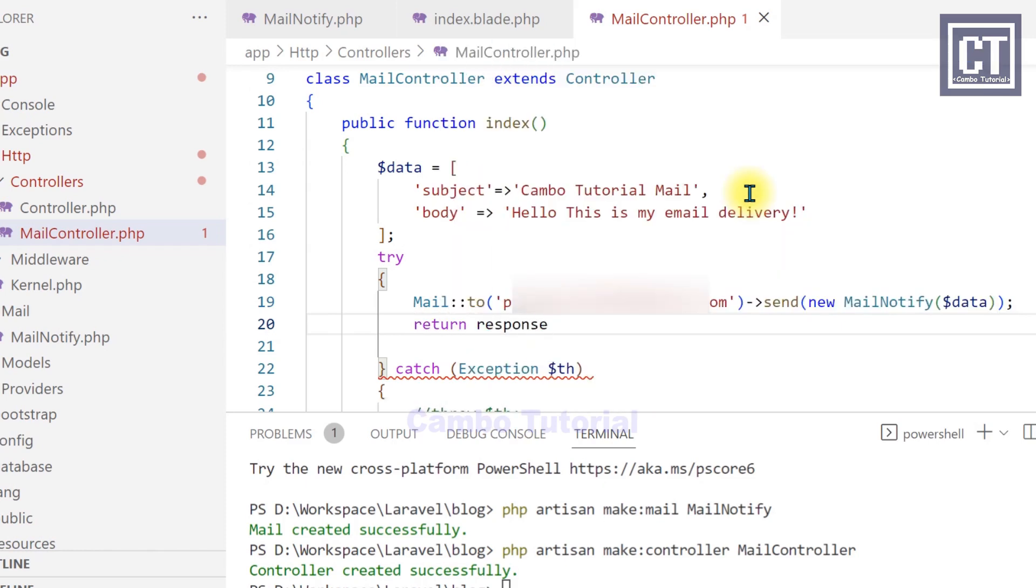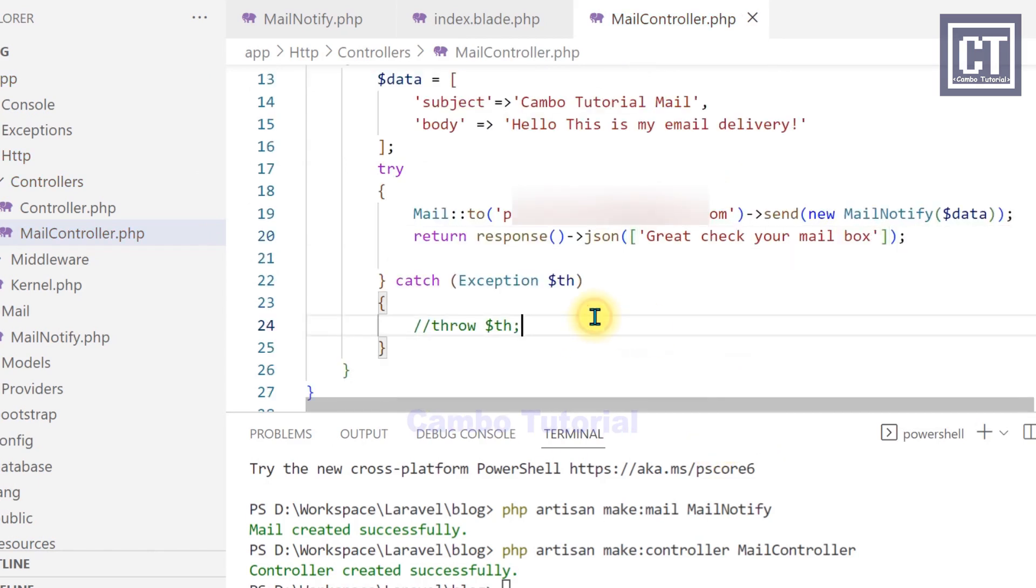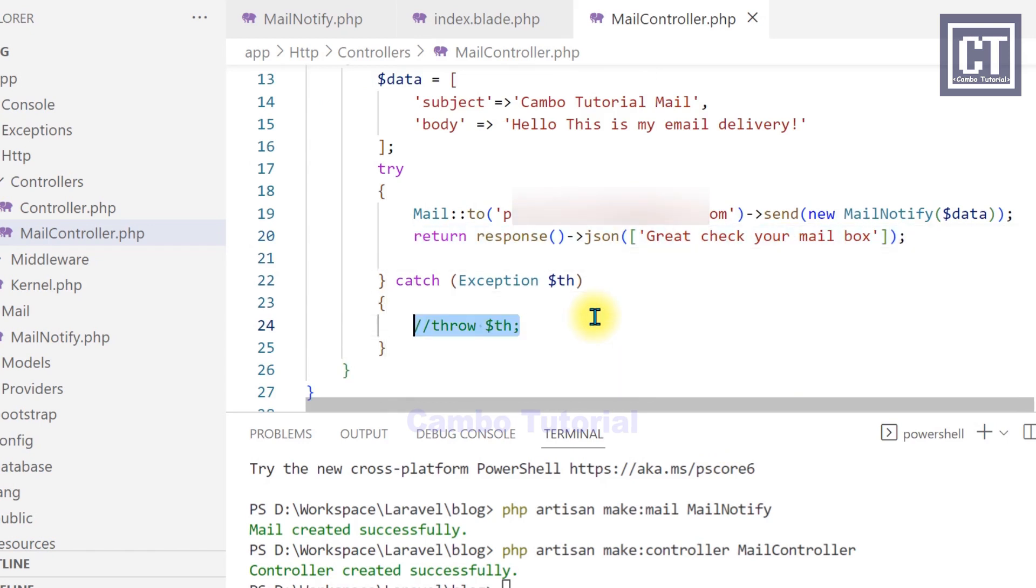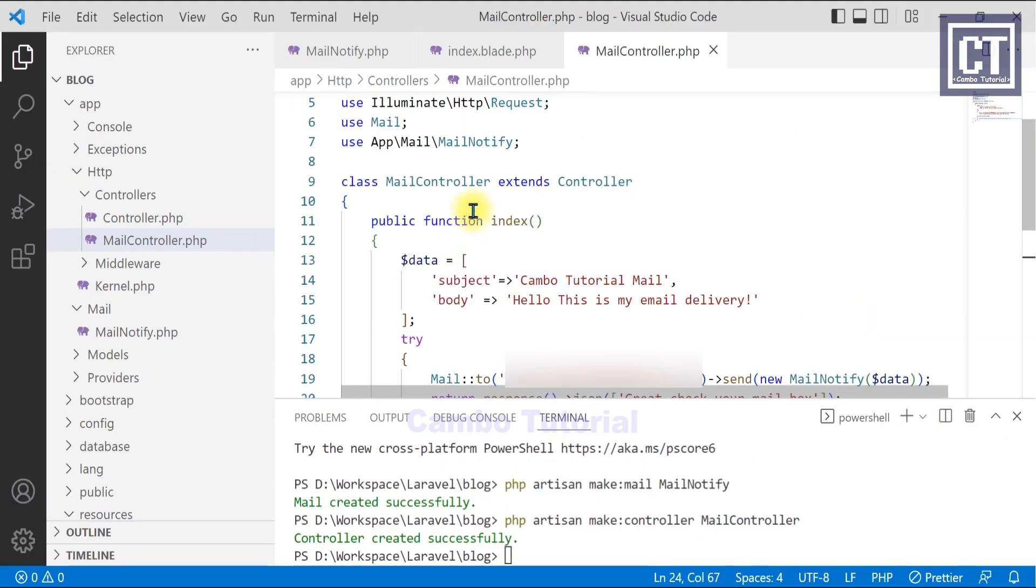And if there is no error occur with this line, we're going to return response message at the JSON format. And then I'm going to copy this return and paste it in the catch exception to return if there is error happened.